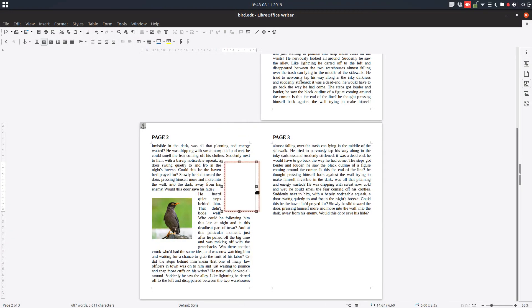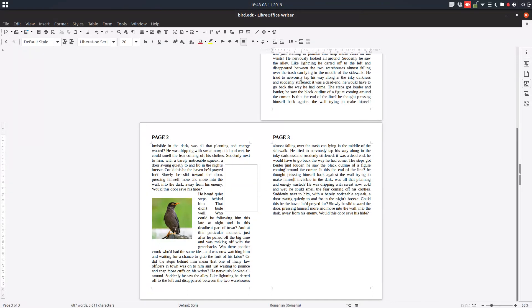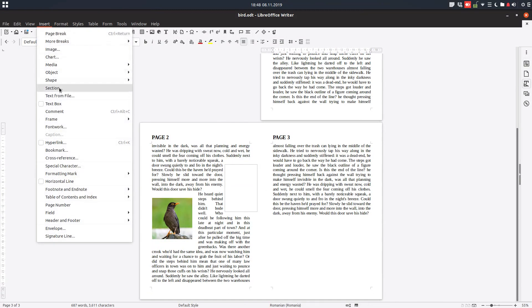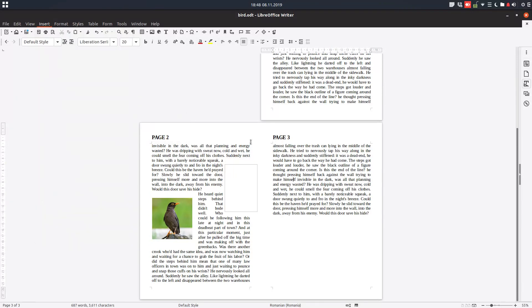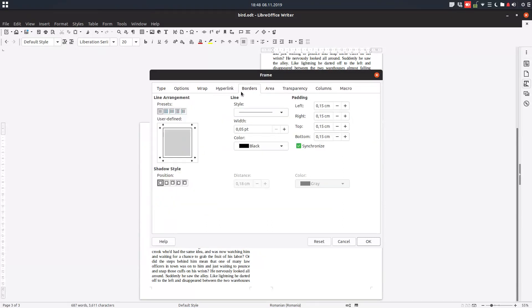Okay so we want a similar box here on the next page. We insert some values here. Anchor to page. We want no border.